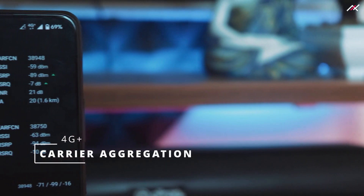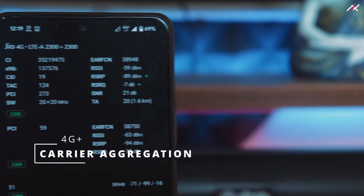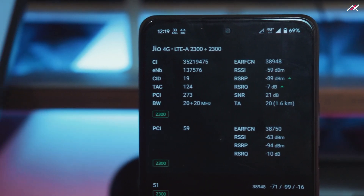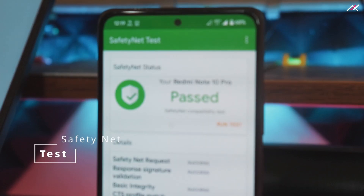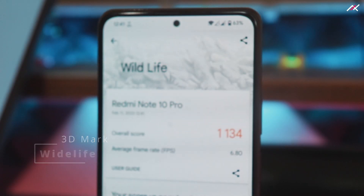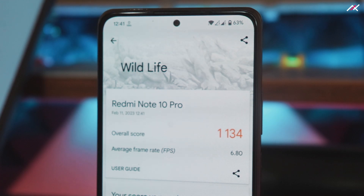Carrier aggregation works just fine — it was using two bands at the same time and the speed was good. SafetyNet passes by default without needing to do anything, so you can use banking apps like HDFC or payment apps like Google Pay or Paytm. I ran the 3DMark Wildlife benchmark and got a score of 1134 with 6.80 FPS, which is typical for other custom ROMs.